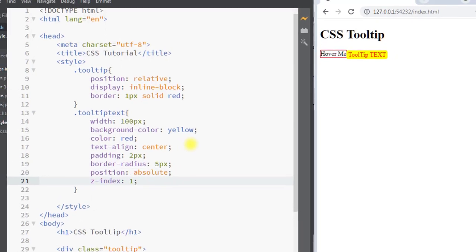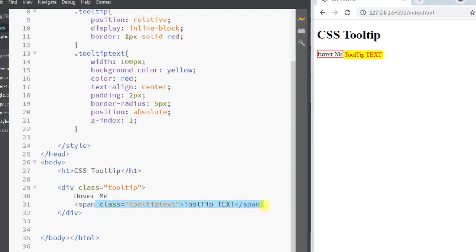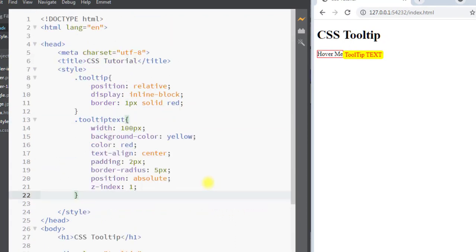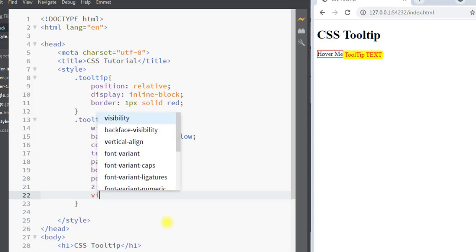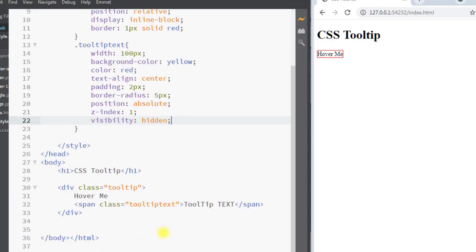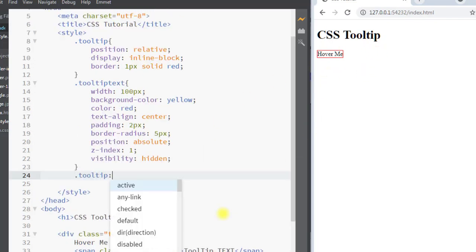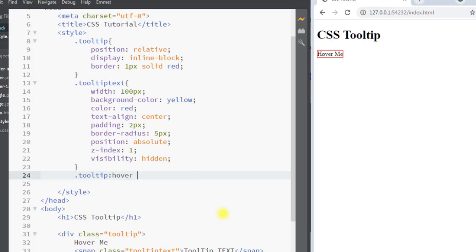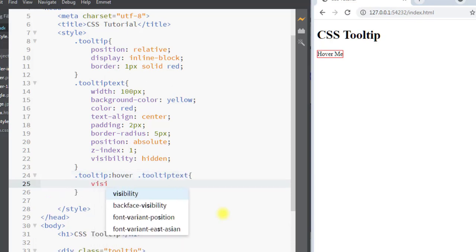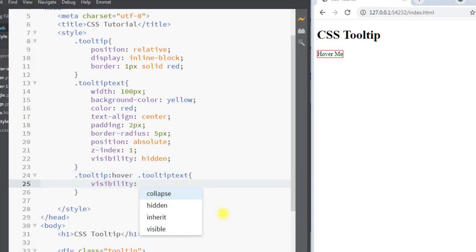We're also going to use position absolute and z-index of one so that the tooltip text appears on top of other elements. Initially, we want the tooltip text to not be visible, so we're going to use the visibility property set to hidden — and you can see the tooltip text is now hidden.